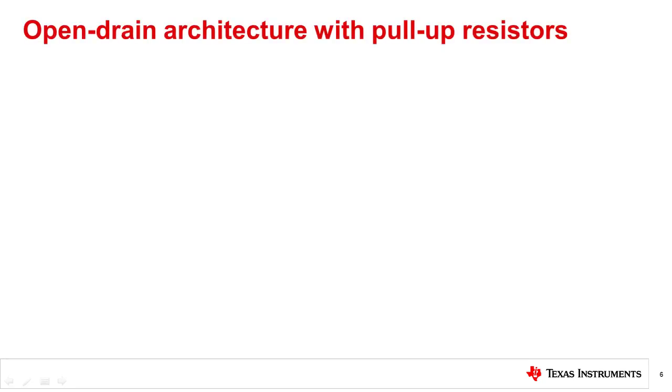In order to look at the other contributing factors to the I2C protocol specifications, we need to discuss the GPIO pin open drain with input buffer architecture that is common in I2C master or slave devices.